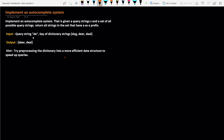A query string is given as a search word, and we have a predefined dictionary. Let's say the dictionary has the words dog, deer, and deal. If the prefix string 'de' is given, then the words matching that prefix are deer and deal — those are returned as output. If the prefix is 'dea', then our result is only 'deal', because that is the only word matching that prefix.